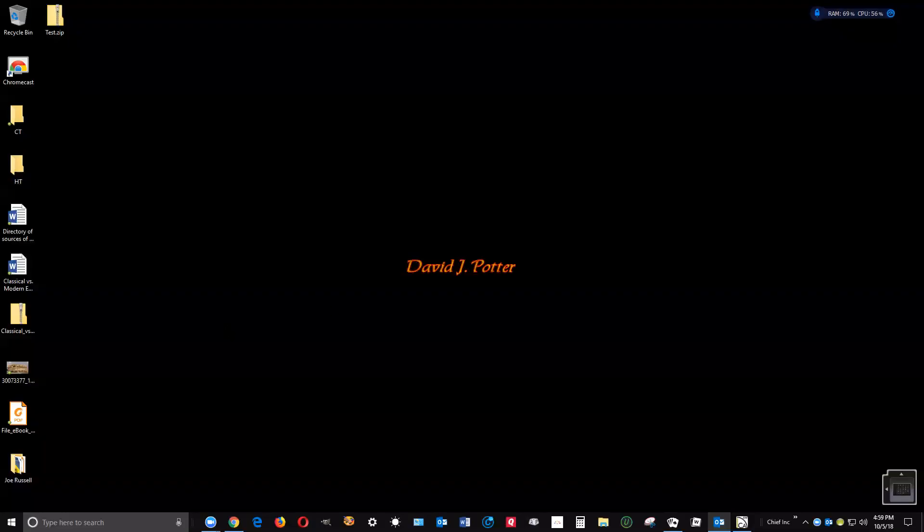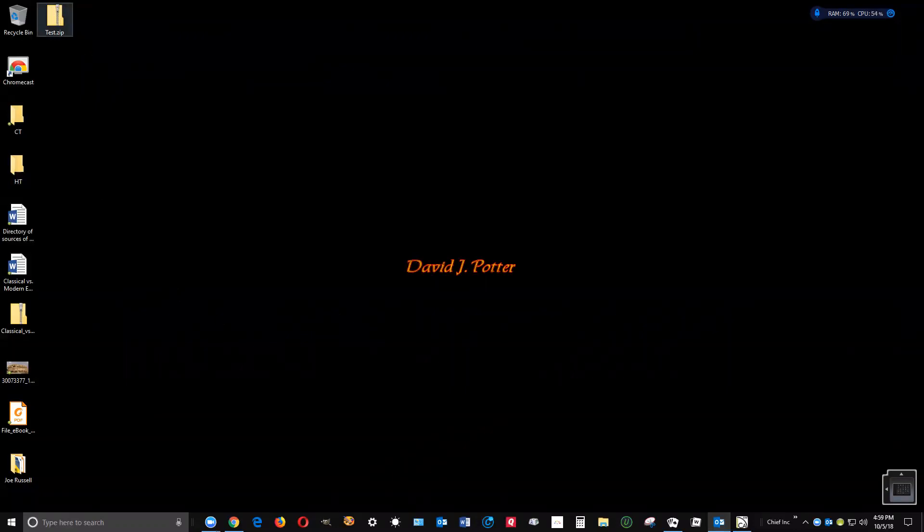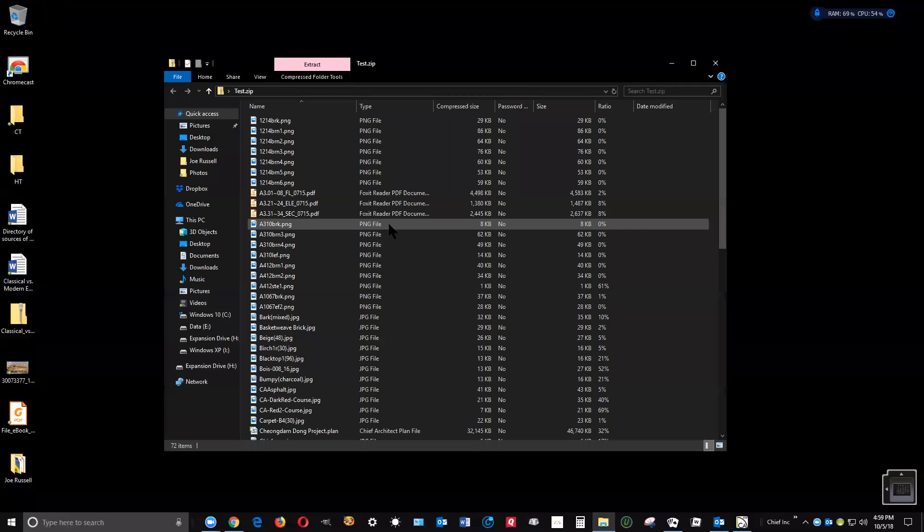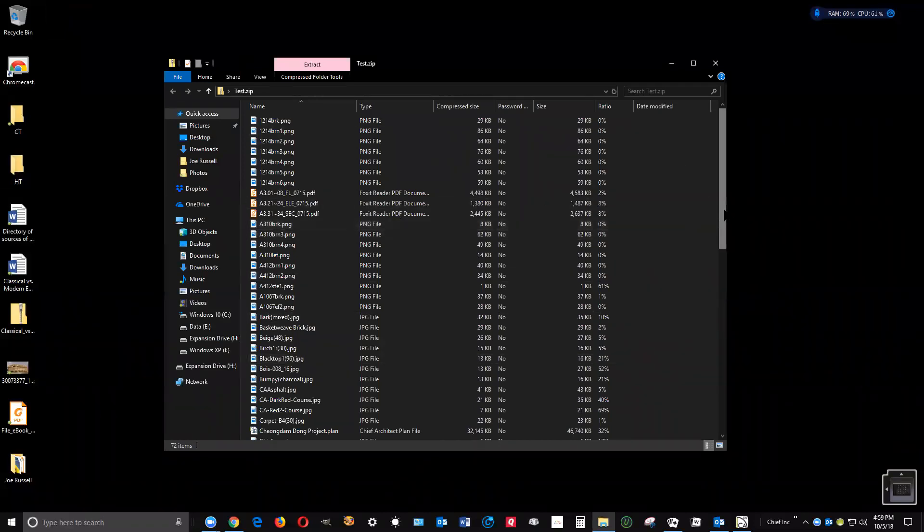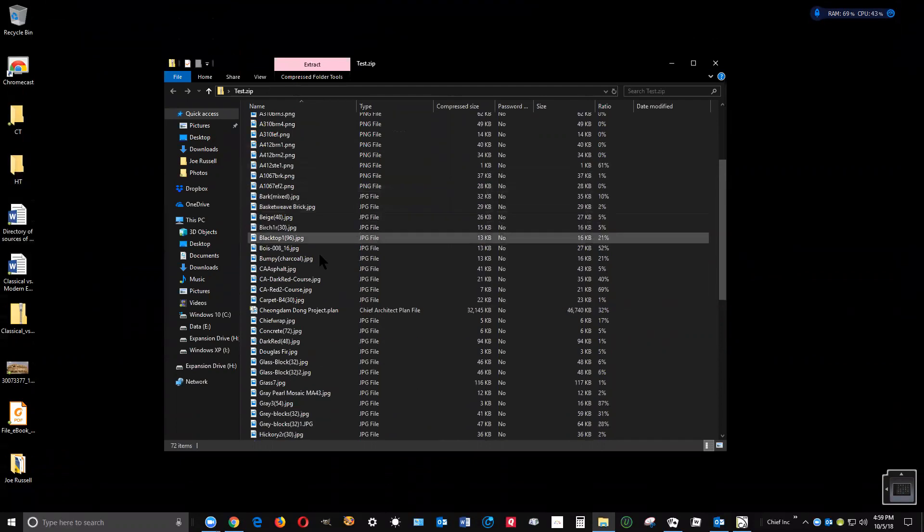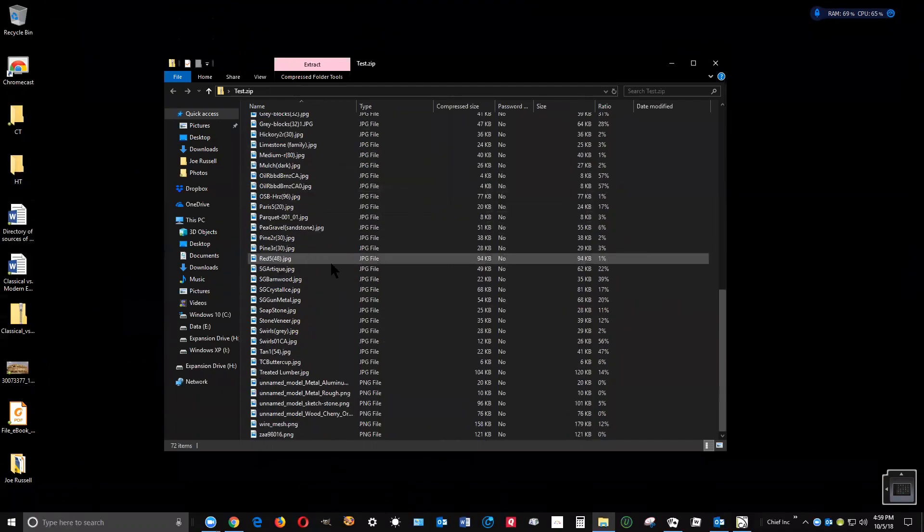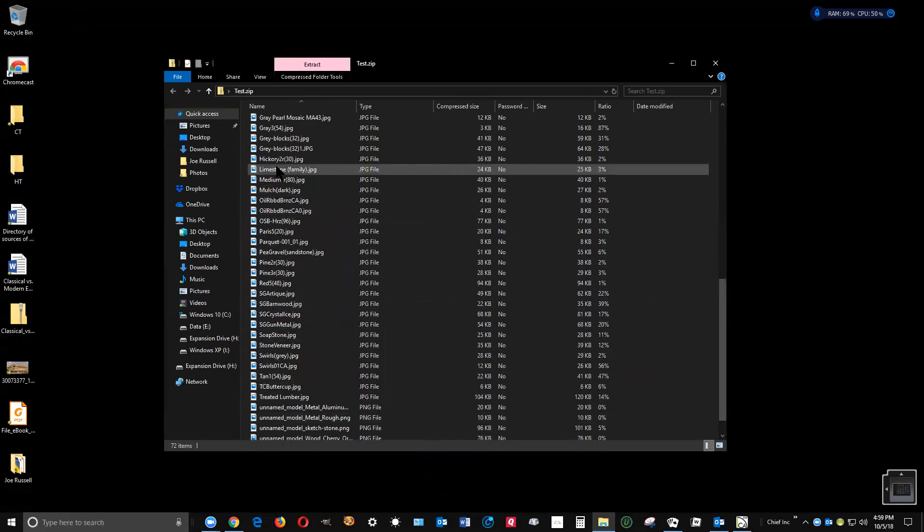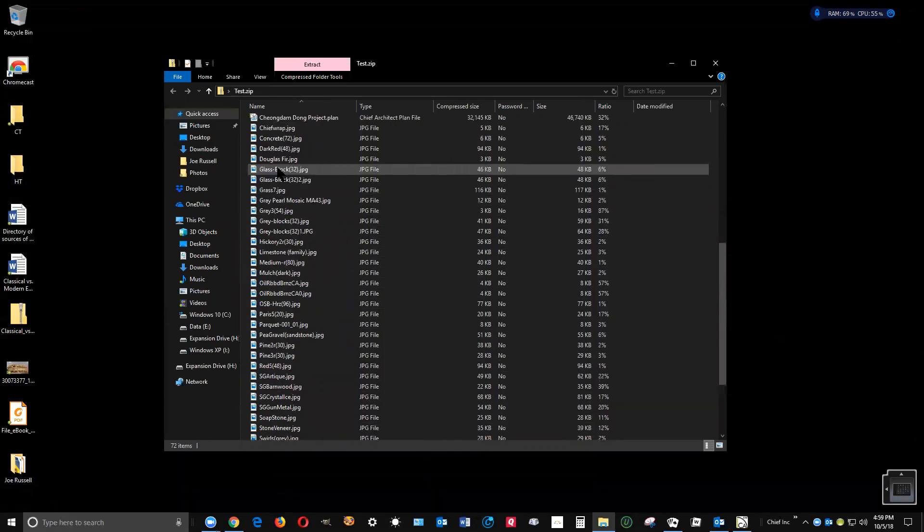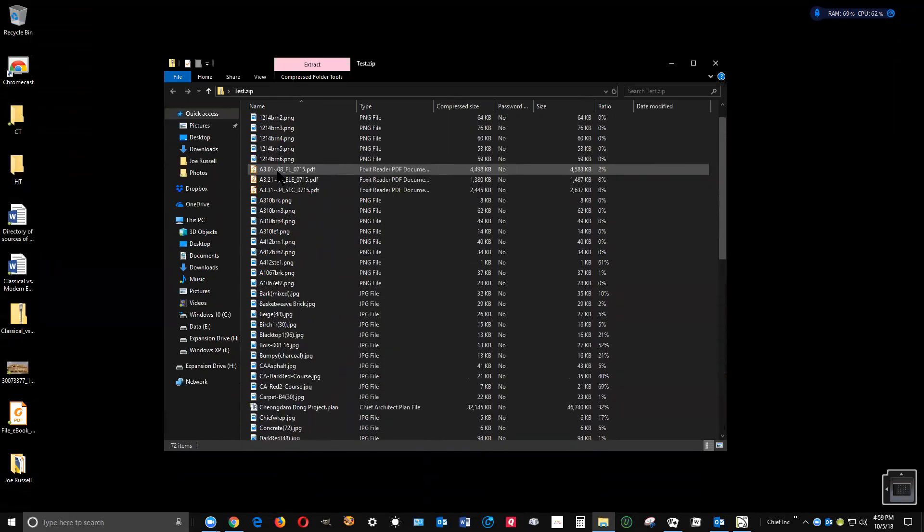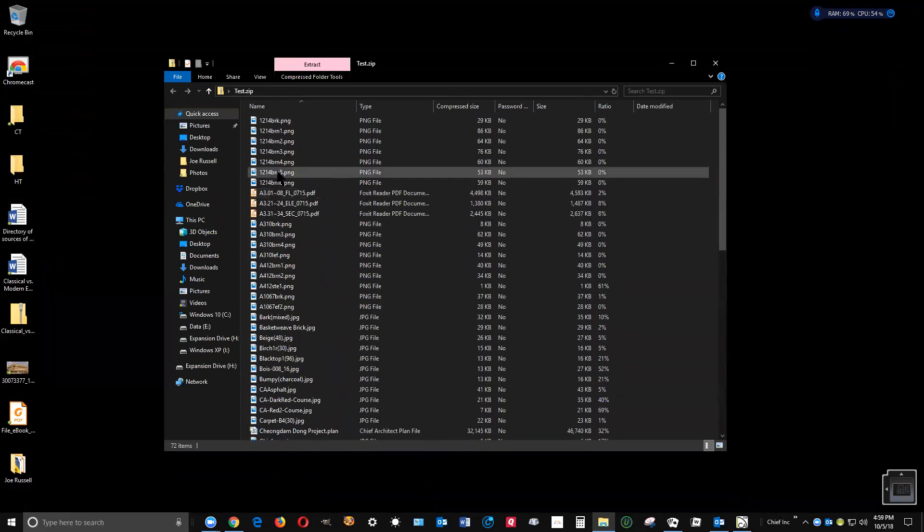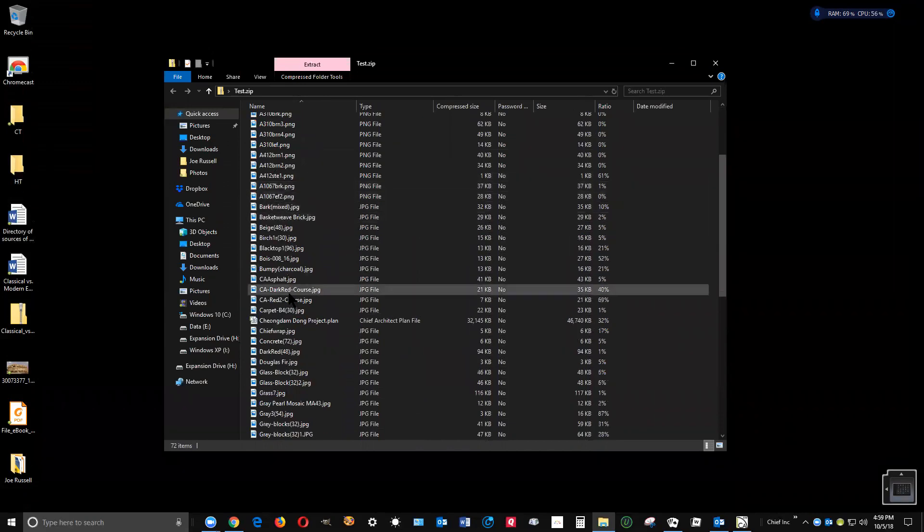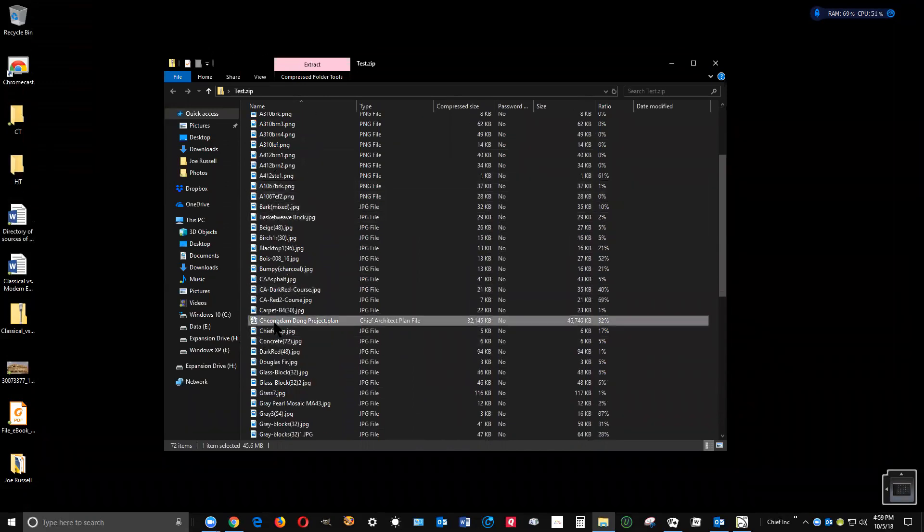Let's take a look at, here's test zip. I'm going to double click on this to open it and you'll see there's a lot of stuff in it. Not just a plan file, but all material texture files that are associated with that plan file. See there's the plan file right there.